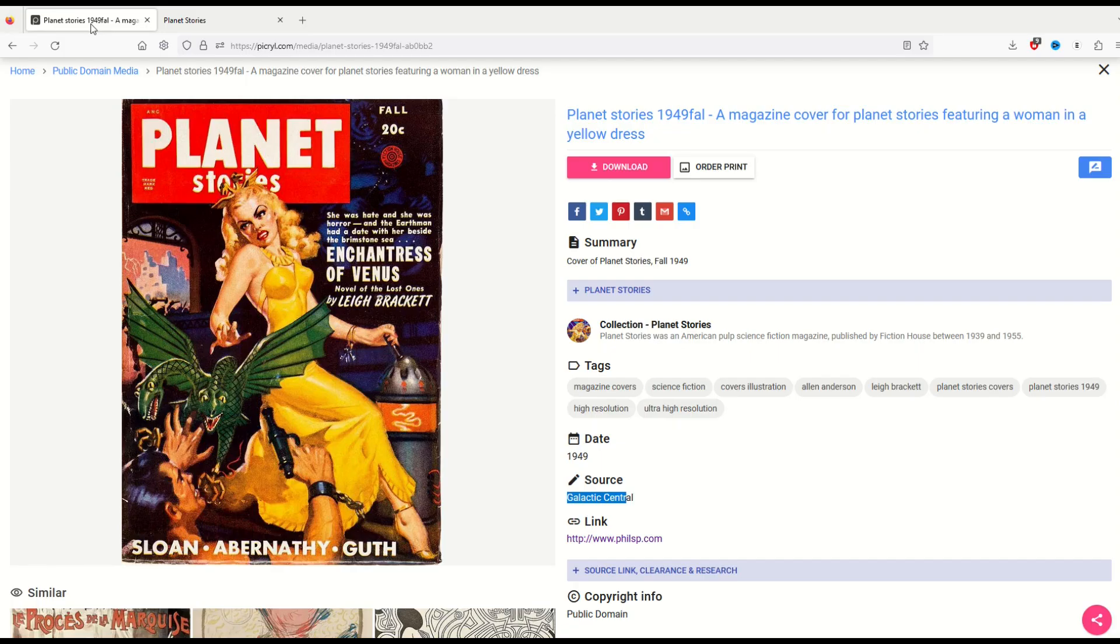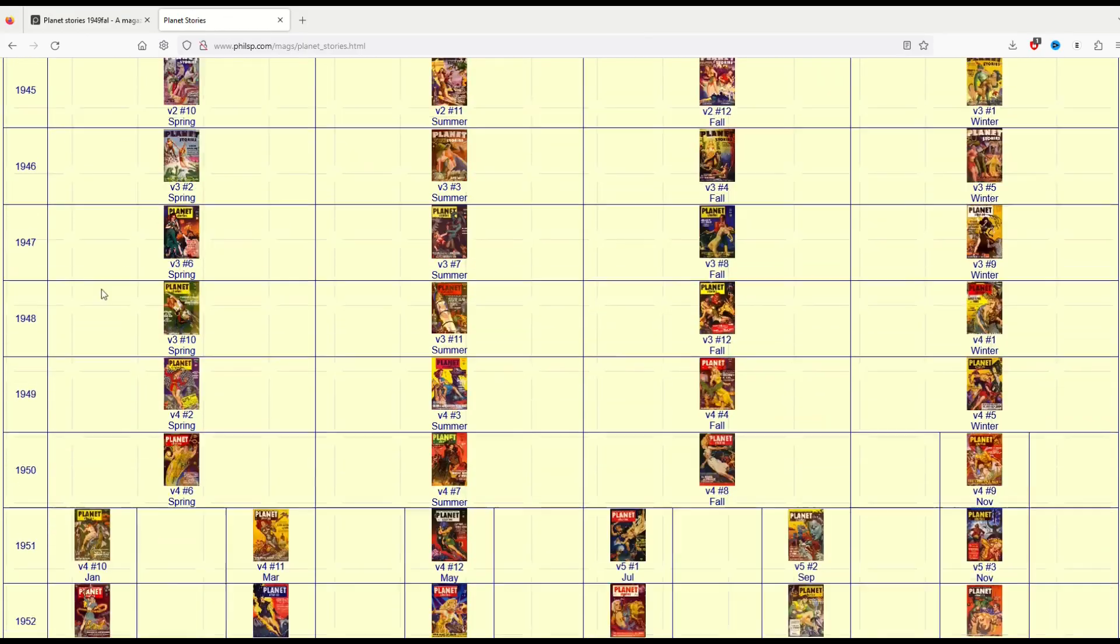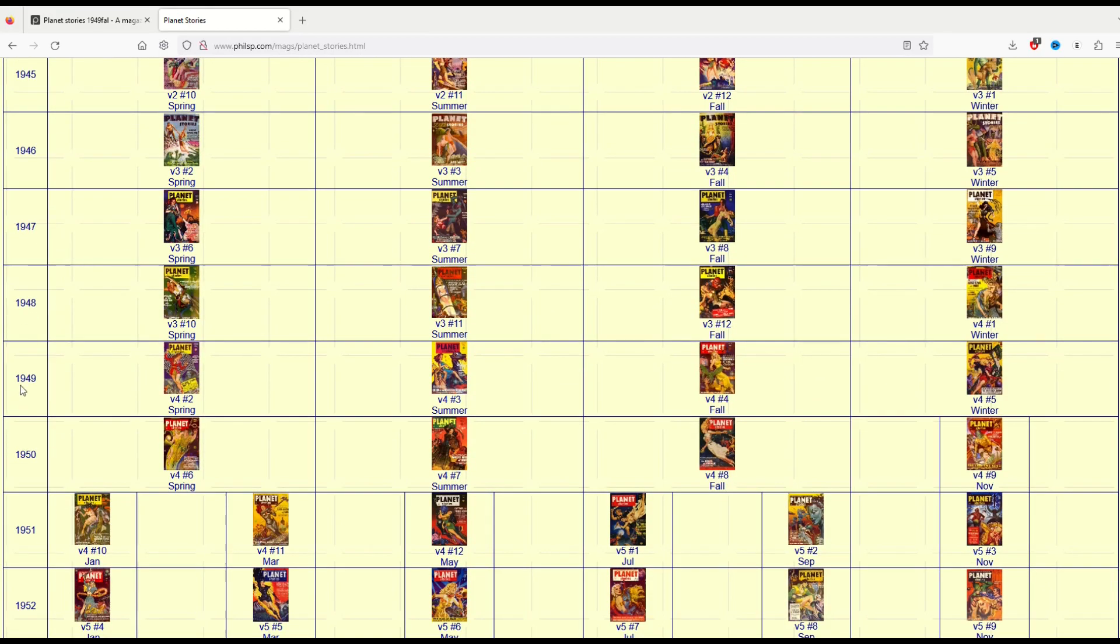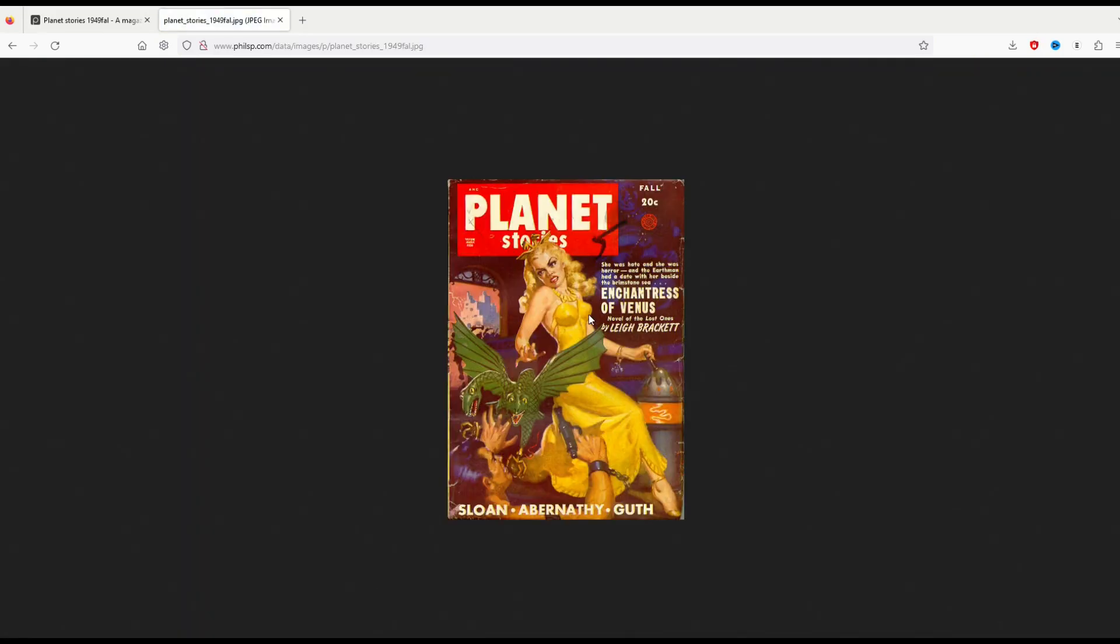So I'm just going to go back to Pickerel. This is 1949 Fall. I'm going to scroll down here to 1949. On the left hand side you'll see 1949. And there's my fall image right there. I click on that and I can now download it. It's a JPEG file.